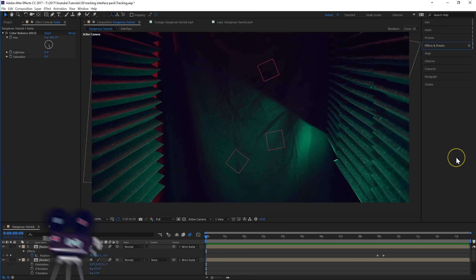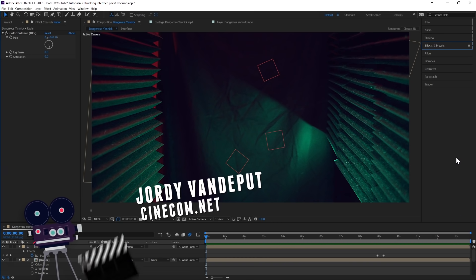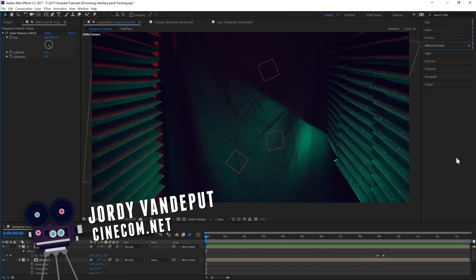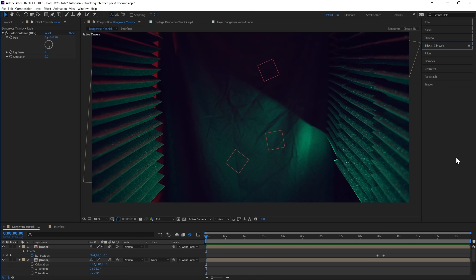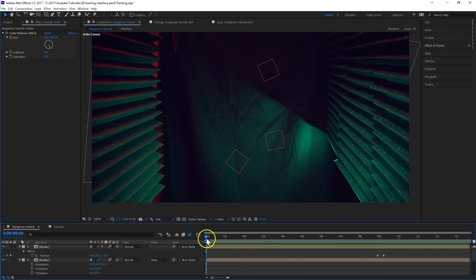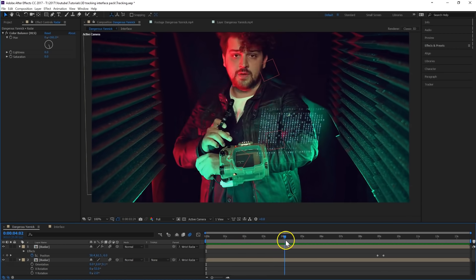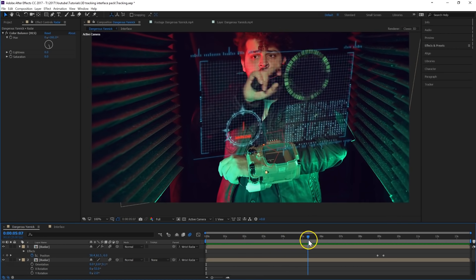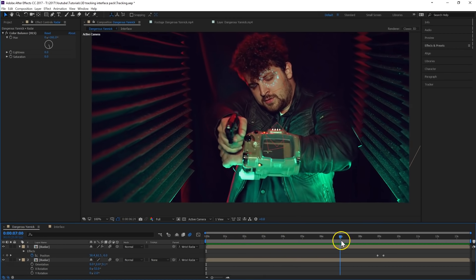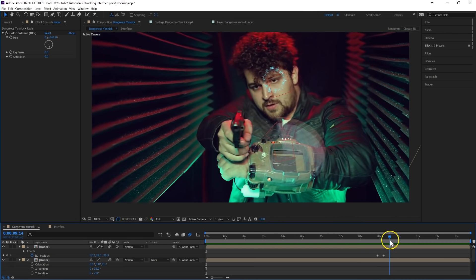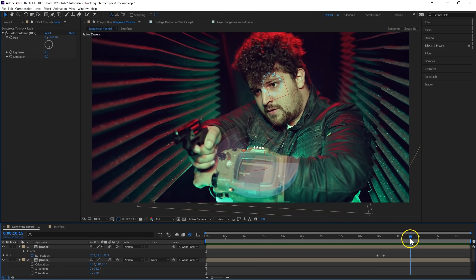What up guys, Geordi here from Tinecom.net and welcome to a very exciting After Effects tutorial. I'm going to show you guys how to track today inside After Effects and kind of recreate the shot that you've seen in the beginning of this video, where Jennings is kind of opening this interface and then he has this cool looking radar.